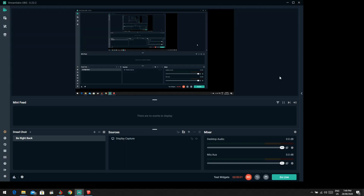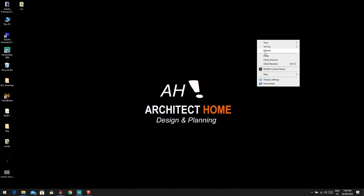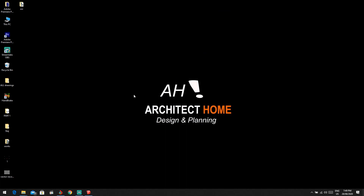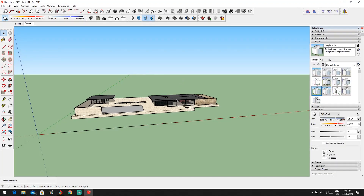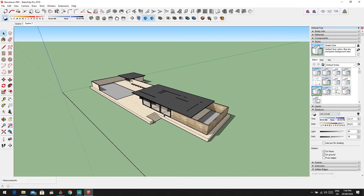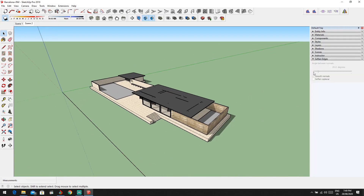Hey guys, welcome back to another tutorial of SketchUp. In today's video, we're going to talk about how to take elevation sections and how to turn on the shadows. The first thing we will talk about is how to turn on your shadows. As you can see from here, we have some tools.